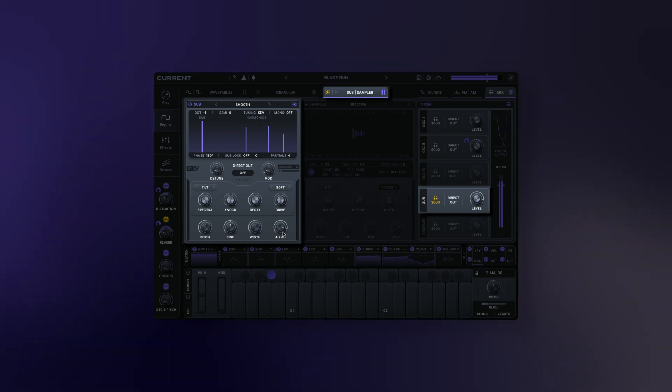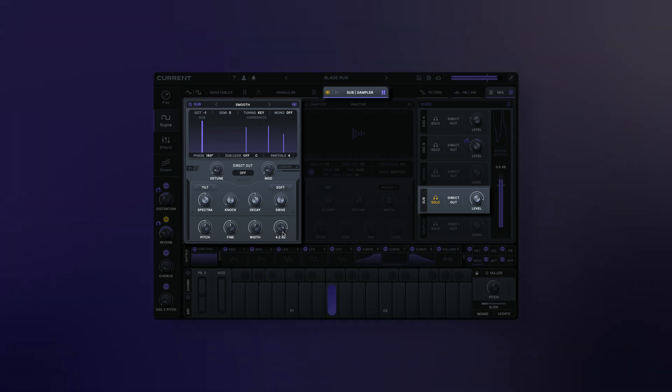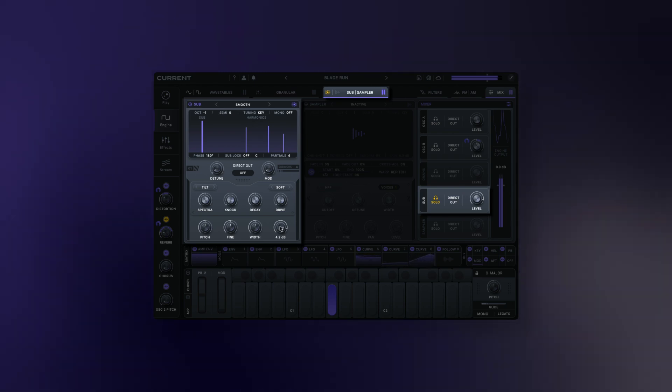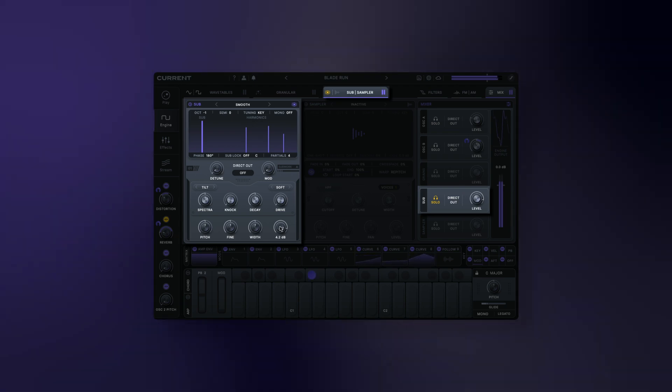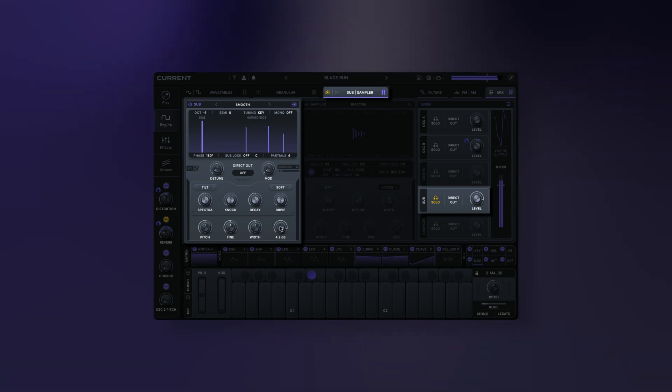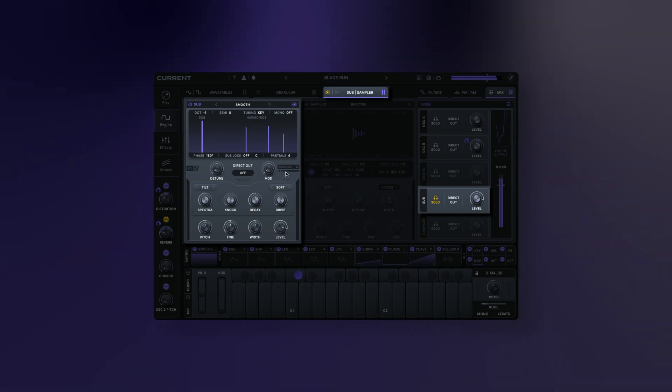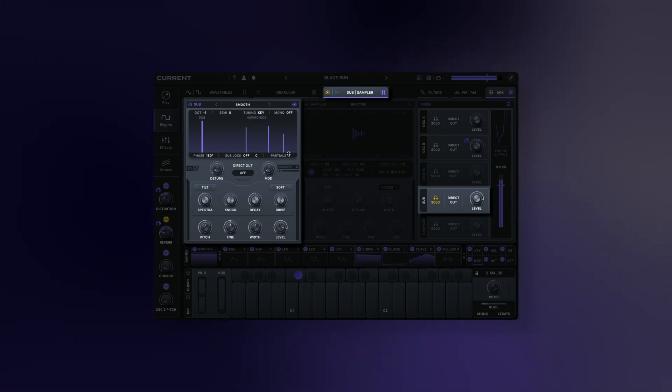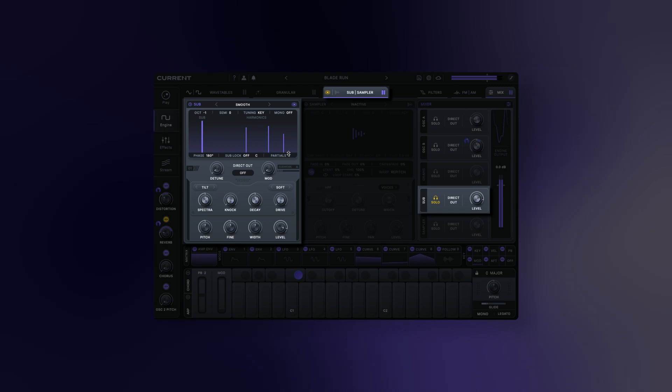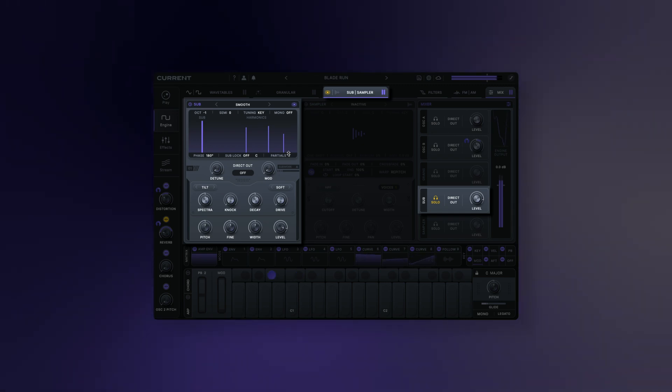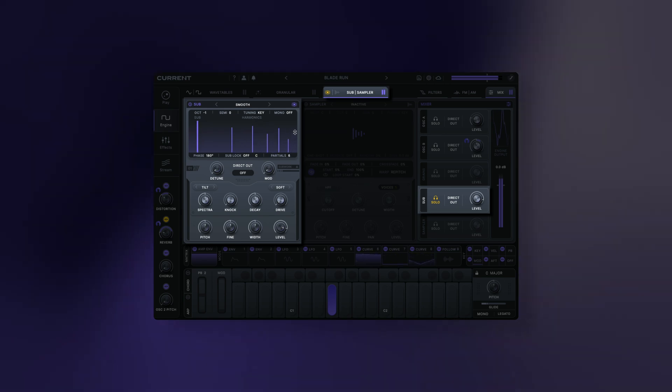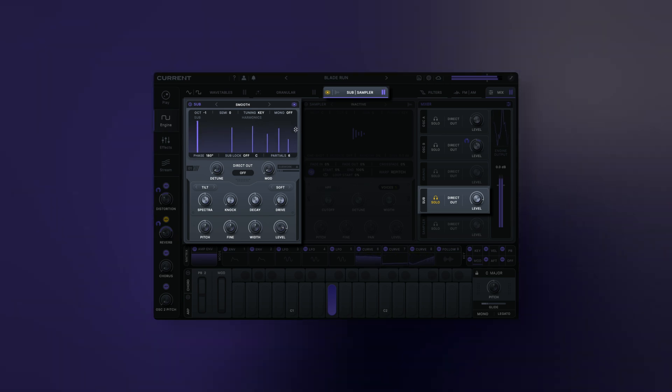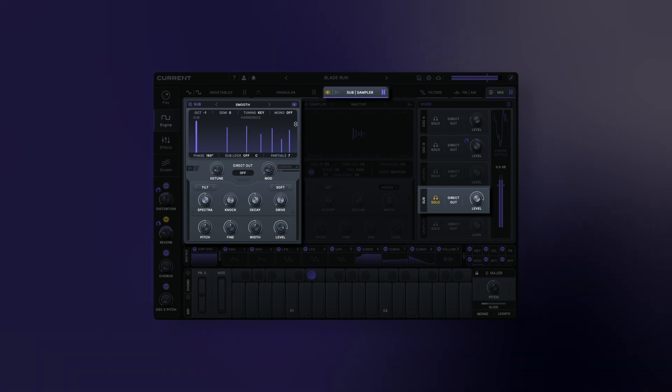Current's additive sub oscillator is built to produce precise and powerful low end with minimal effort. Powered by additive synthesis, the sub oscillator uses a bank of sine waves known as partials to simulate different waveforms. This is especially useful for a sub oscillator because it allows you to select the desired number of harmonics. It also enables harmonic mixing and other creative effects to create movement in the low end.